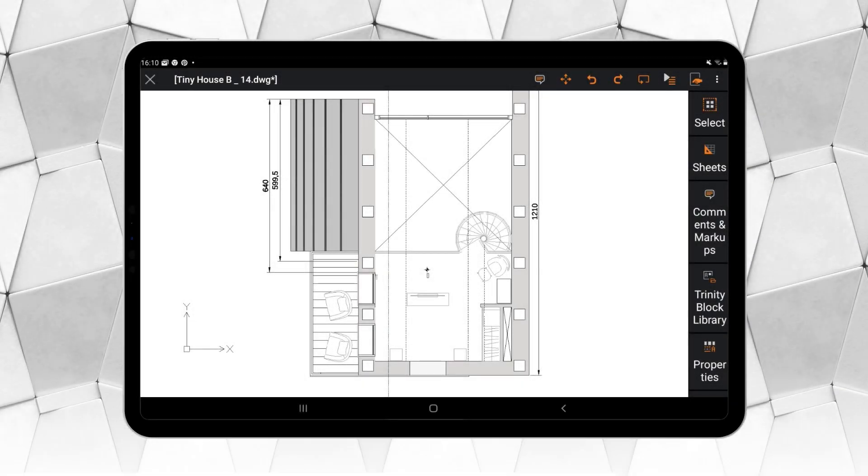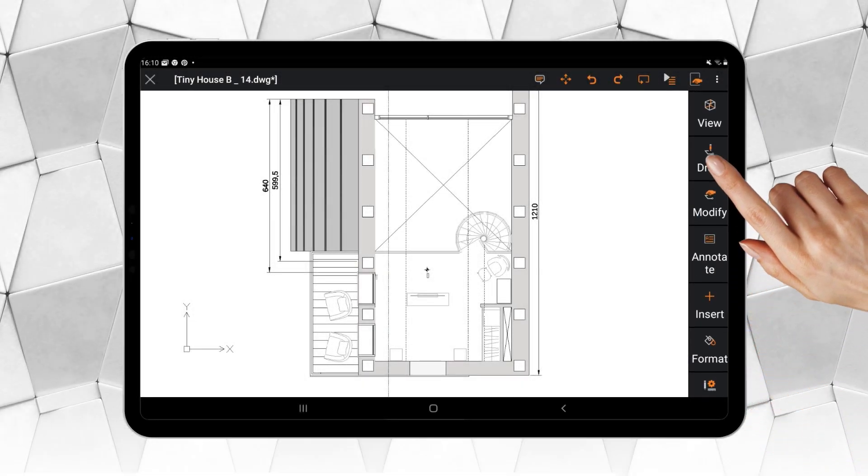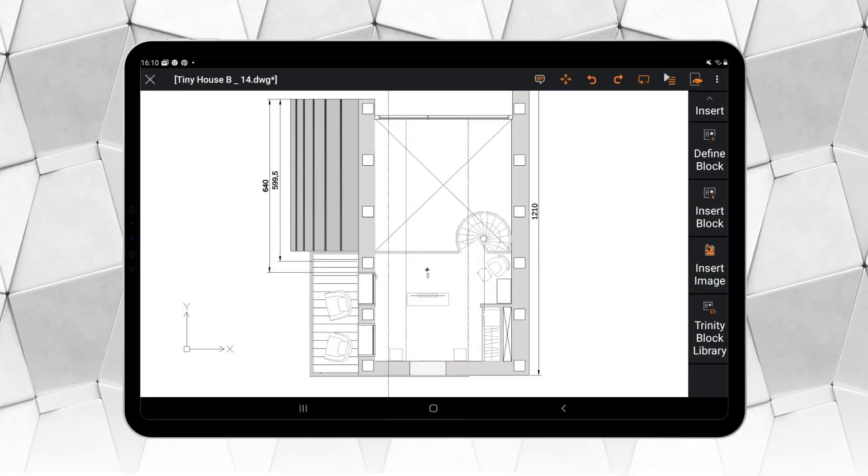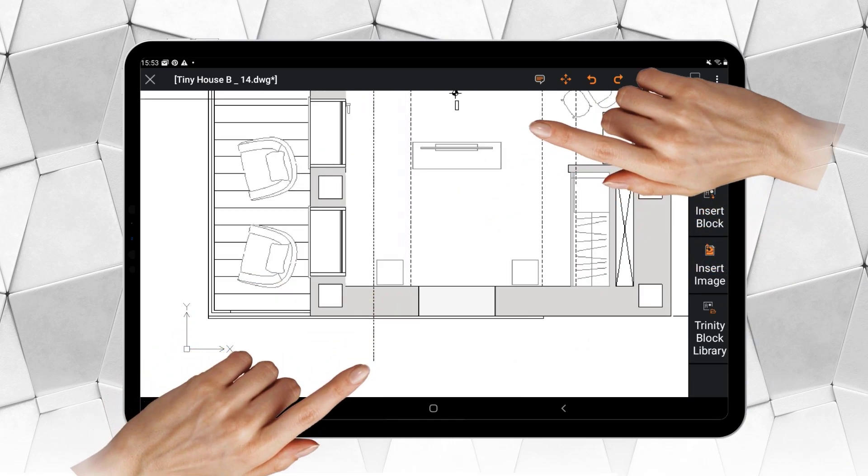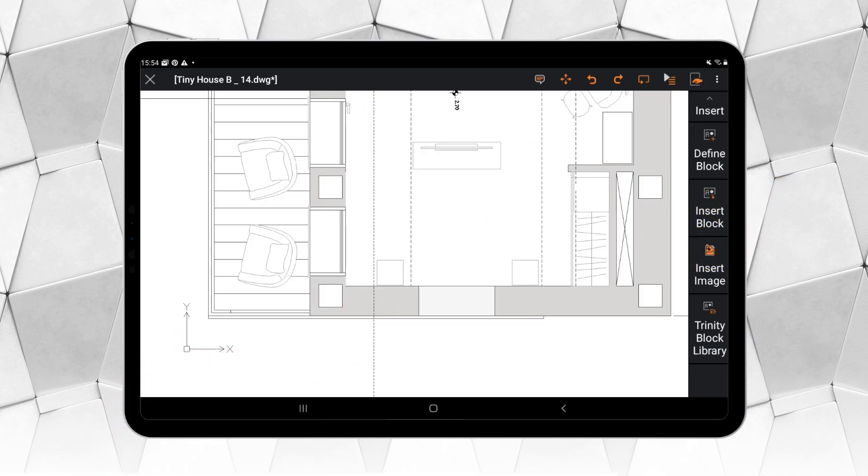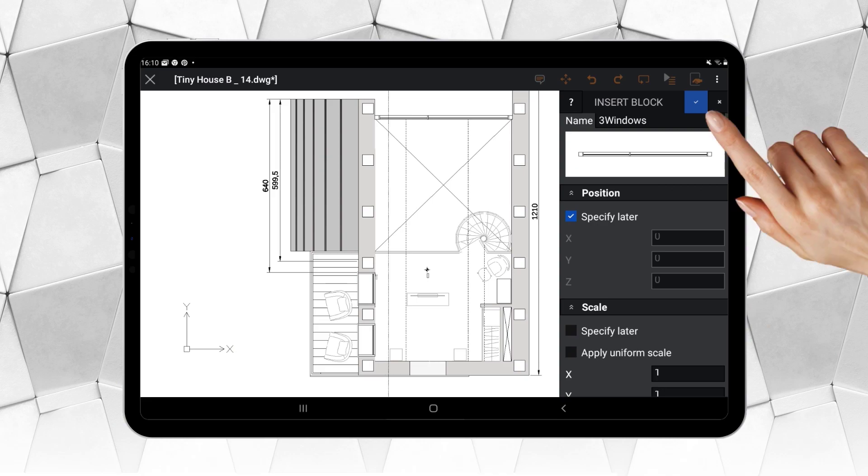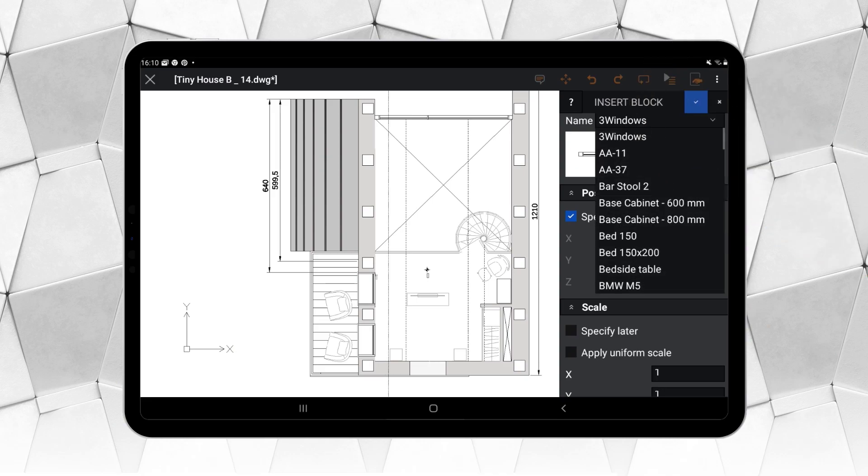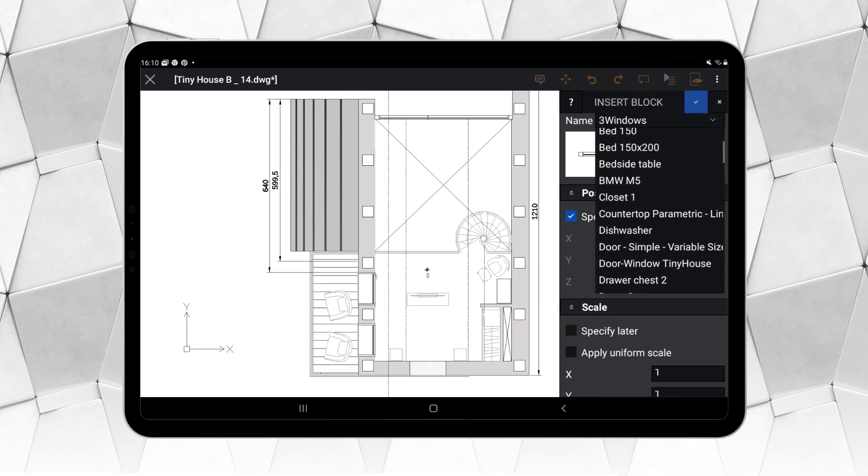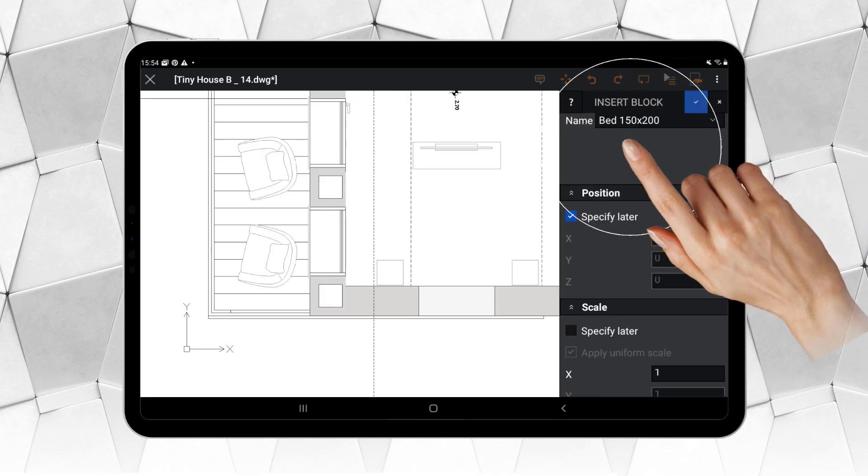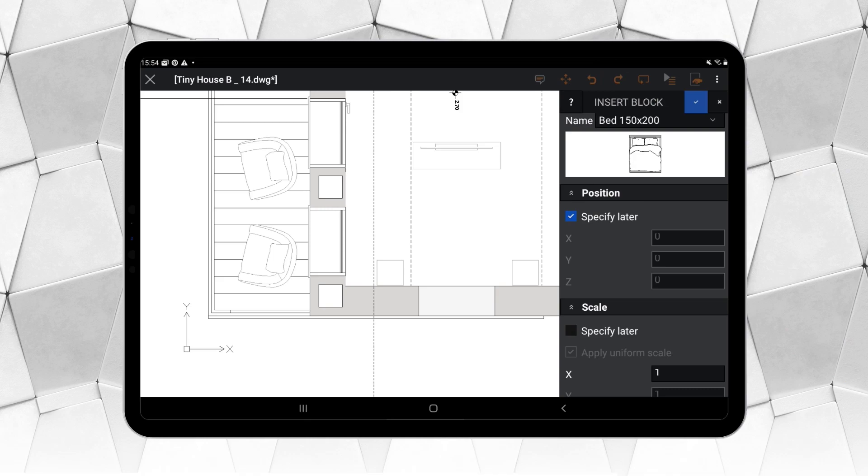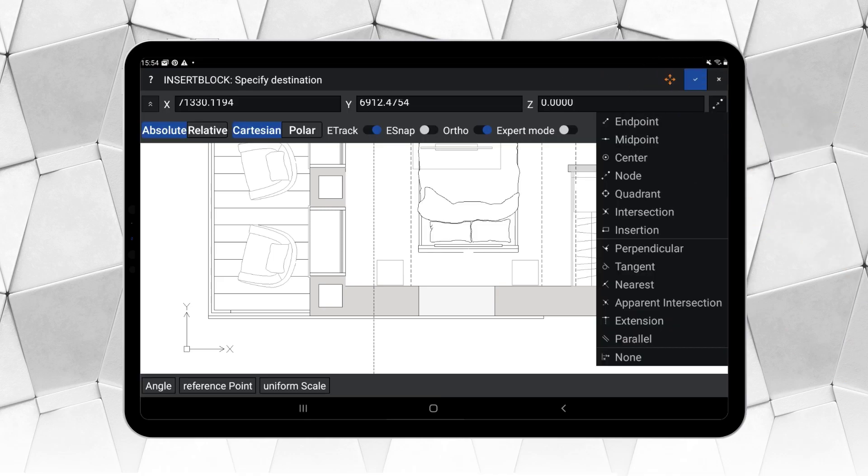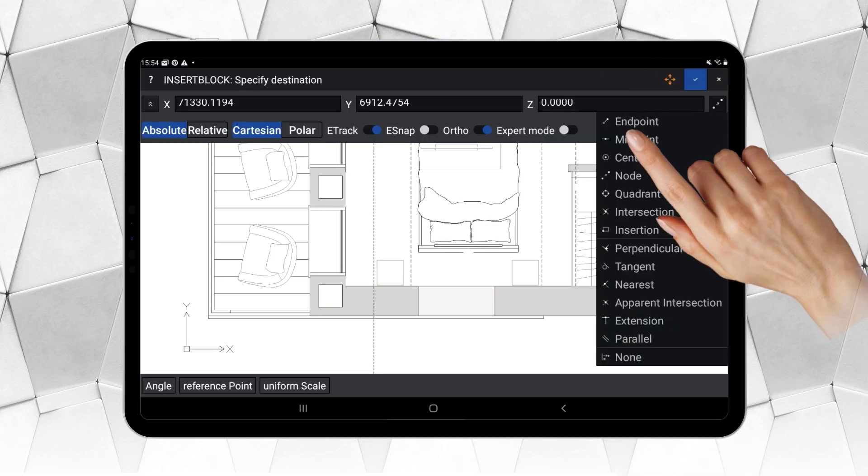In the ribbon, we'll find all the block tools that are important for editing a drawing from a mobile device. For example, inserting blocks, which can be a simple way to obtain new entities with just a few clicks. Of course, inserting blocks is limited to the blocks that already exist in the current drawing.